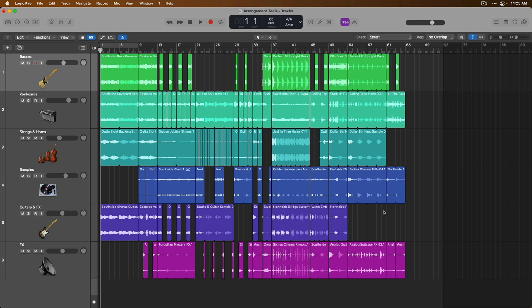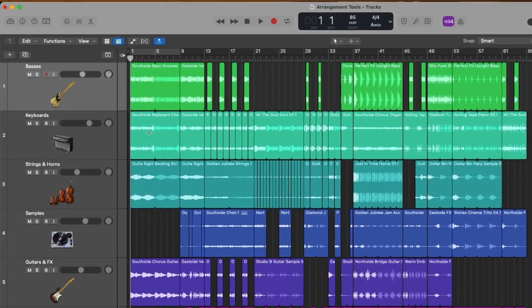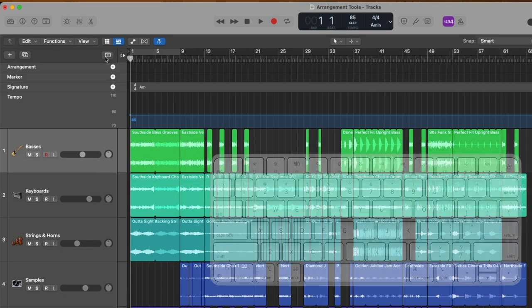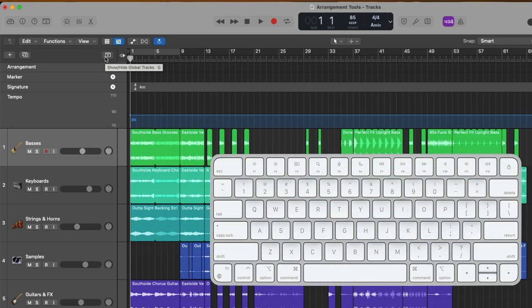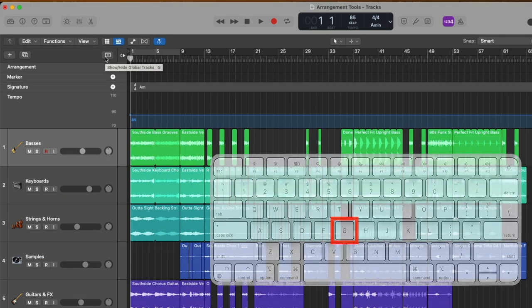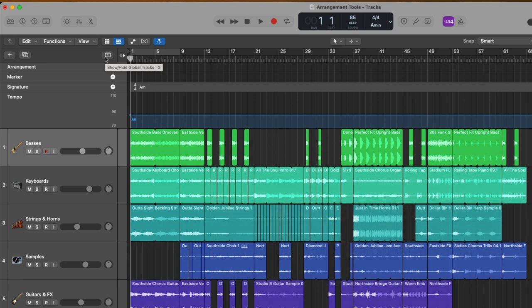First, we're going to take a look at an area in Logic Pro that we really haven't explored yet, and that is the global tracks. The global tracks can be found at the top of the tracks area just by clicking on the show/hide global tracks button. We can also use key command G on our Mac keyboard to show and hide the global tracks as well. And there's several different global tracks that you can introduce. We can see there's a global track for arrangement, markers, signature, and tempo.